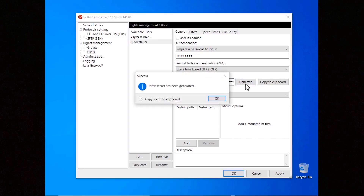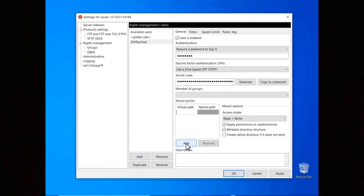You have to either enter a secret code manually or let the server generate it for you — in this case a dialog pops up and automatically copies it to the clipboard. Don't forget to set a virtual path, for example slash, and associate a native path to it. Select the checkbox 'Create native directory if it doesn't exist' if you want the server to create the directory if it doesn't exist. Now you need to communicate the secret code to the end user using a secure channel.